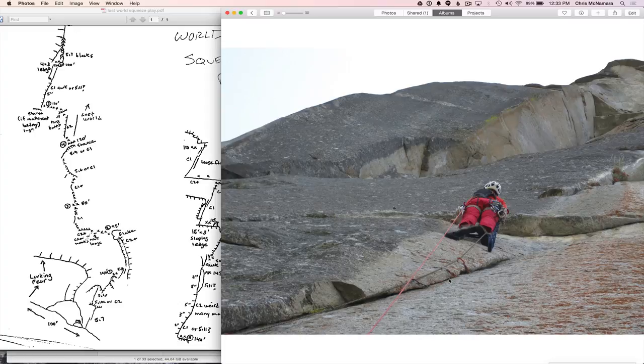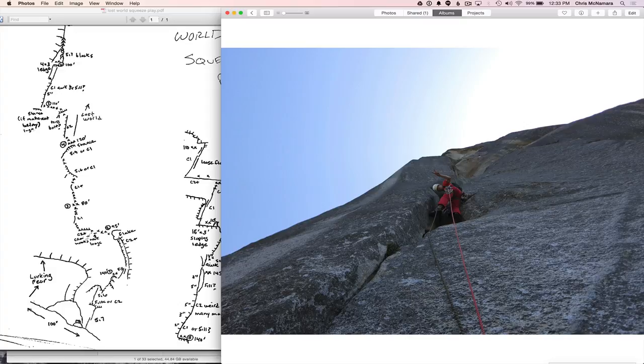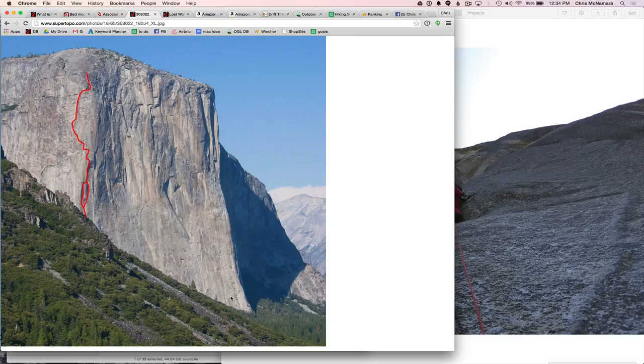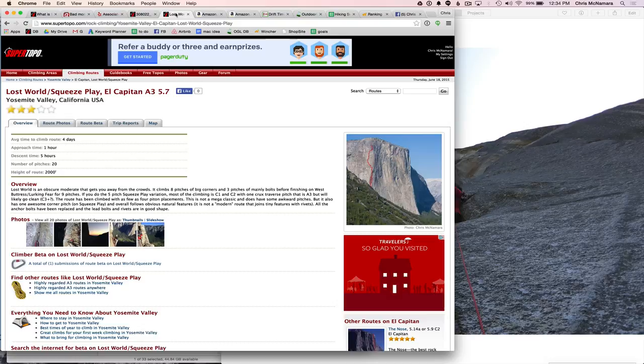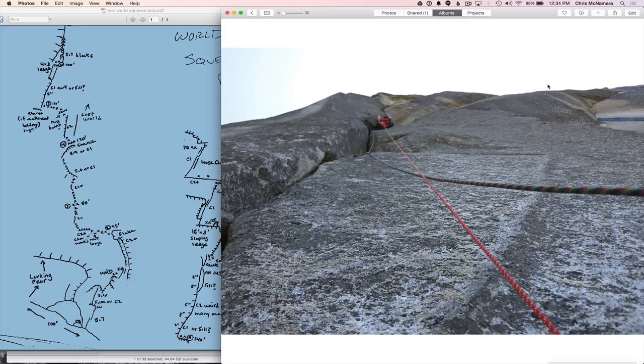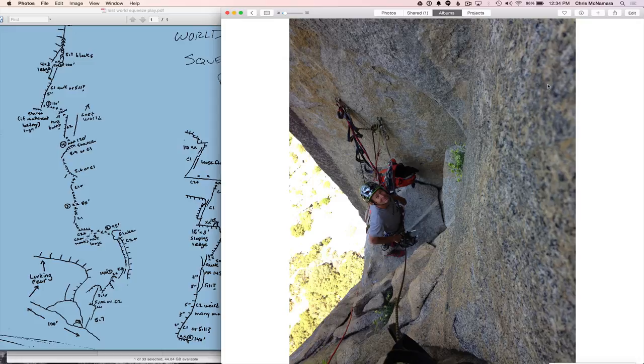So here I am leading off on pitch six, as you can see over here on the topo. And by the way, I made this topo, and I'll put it on the Super Topo website for free, over here on the Lost World beta page. If you can't find it, just Google Squeeze Play El Capitan, Lost World El Capitan. Some variation of those words should get you there. And cruising along, I forget what time of year it was, but they were longer days. I remember it was really nice to be in the shade.